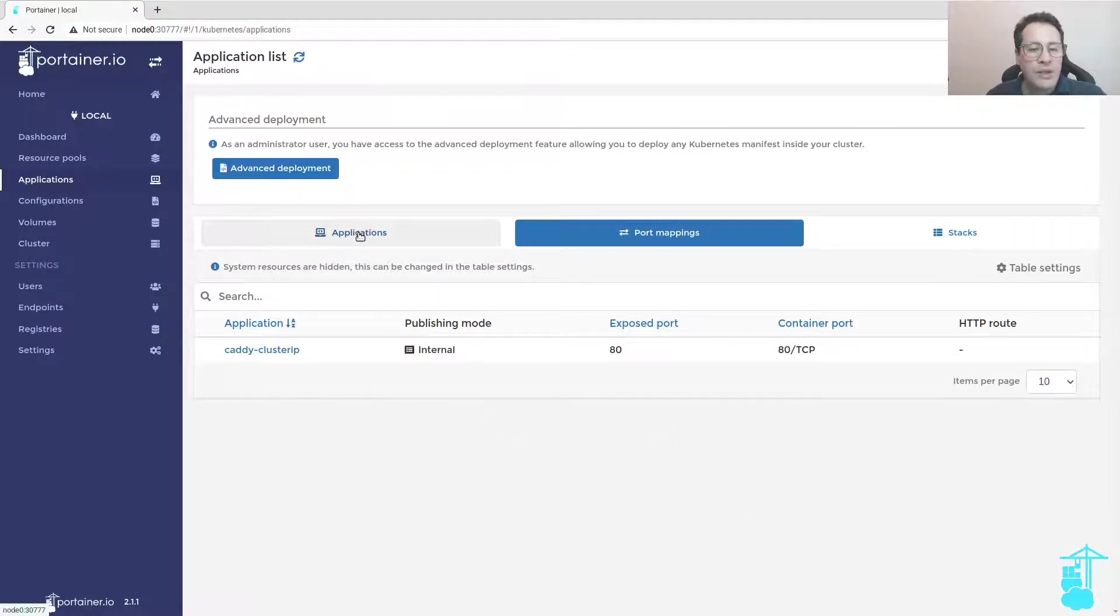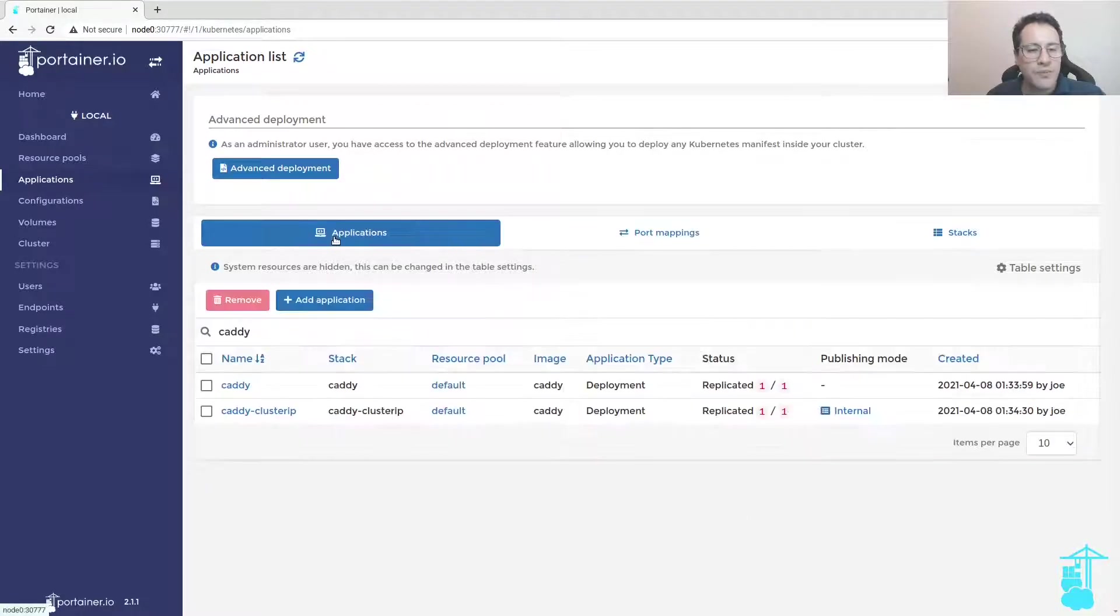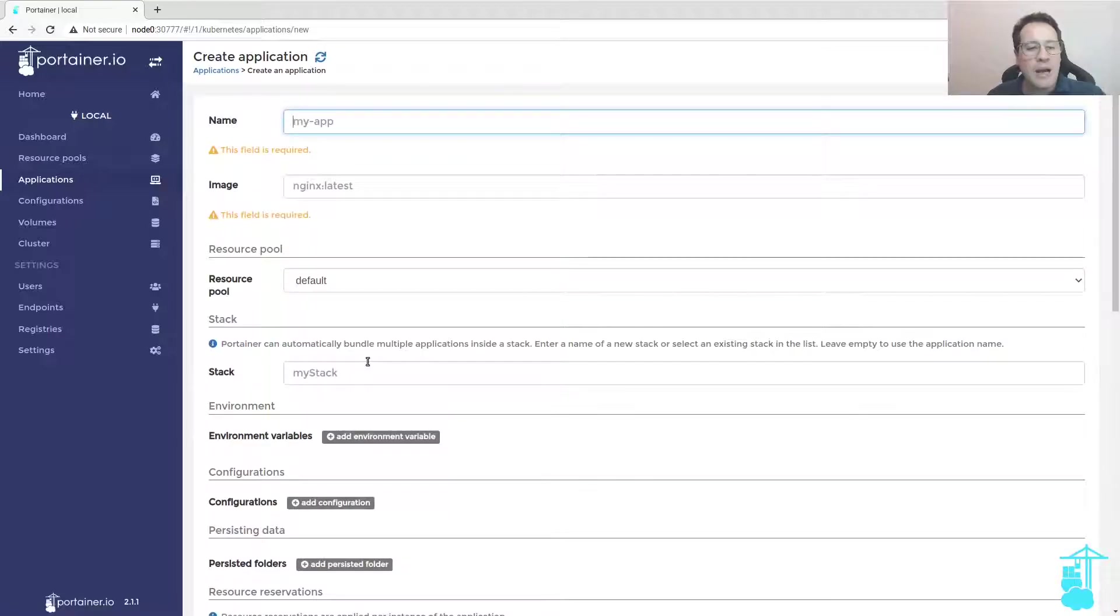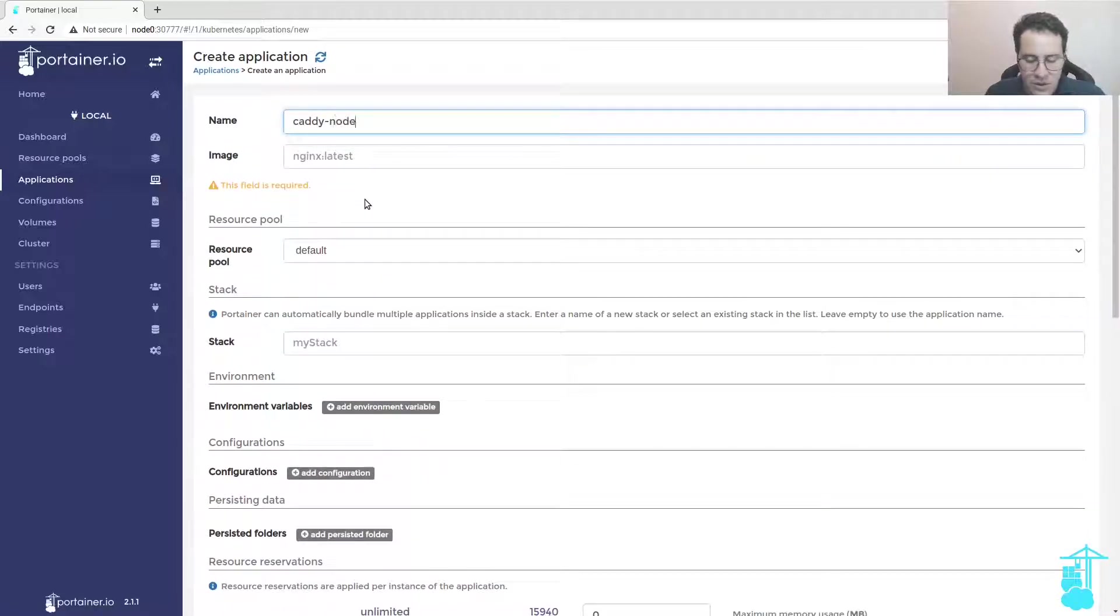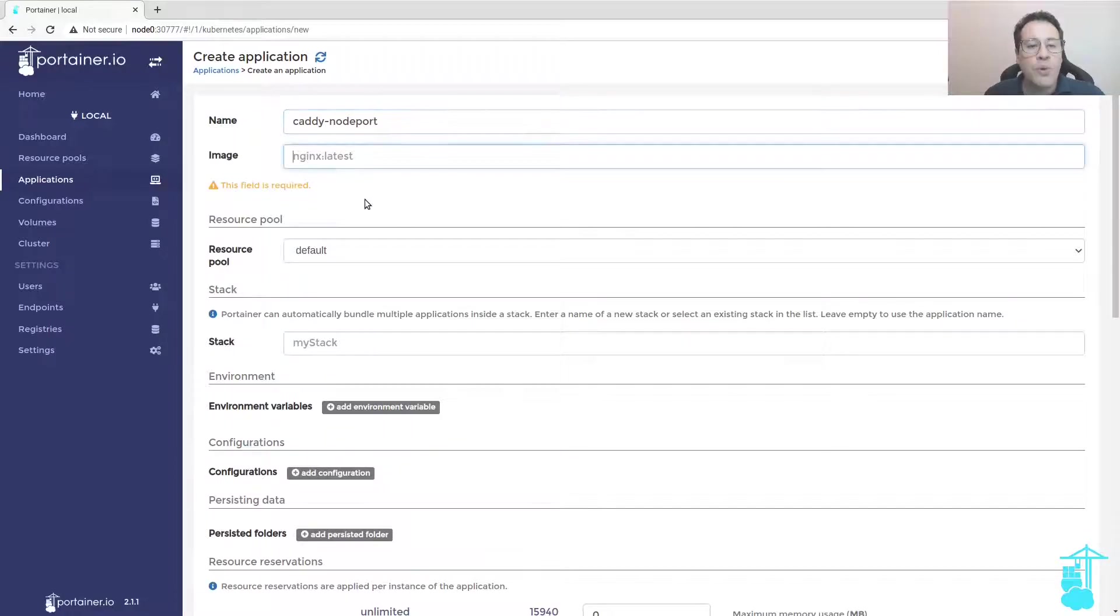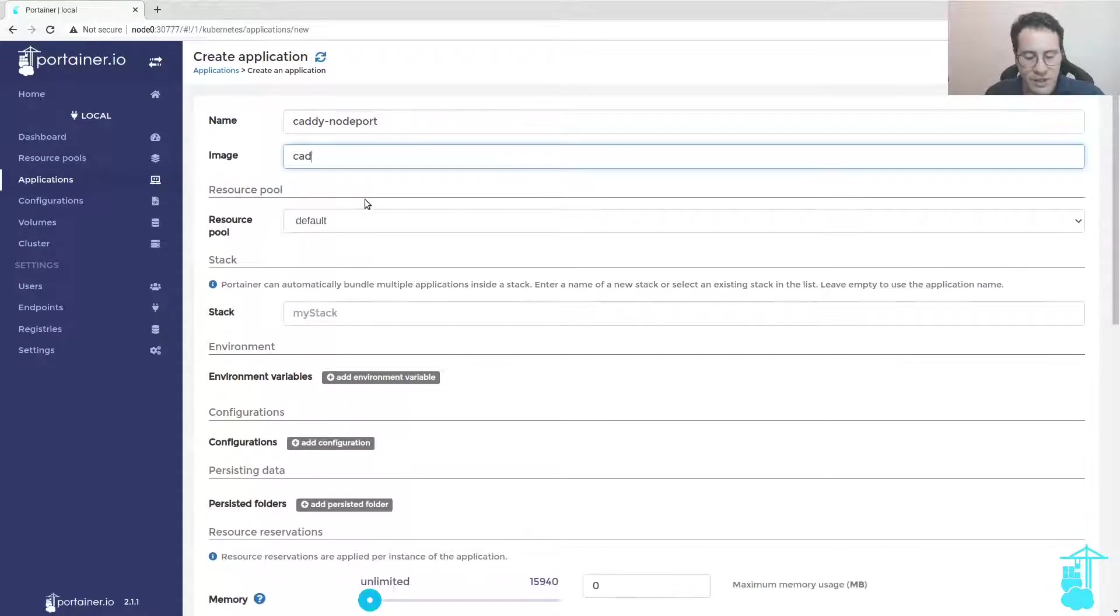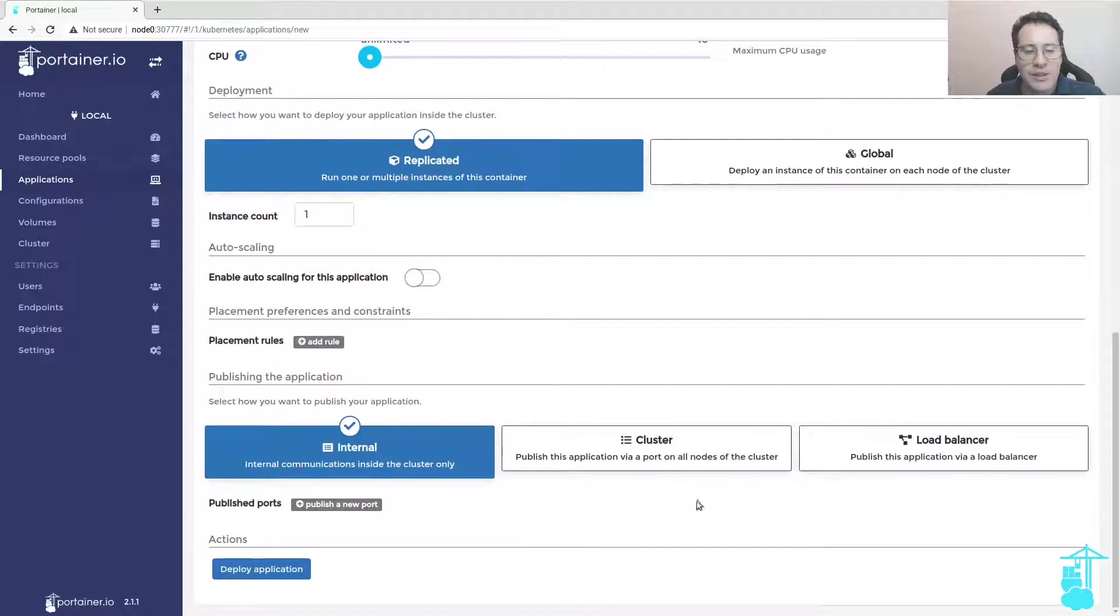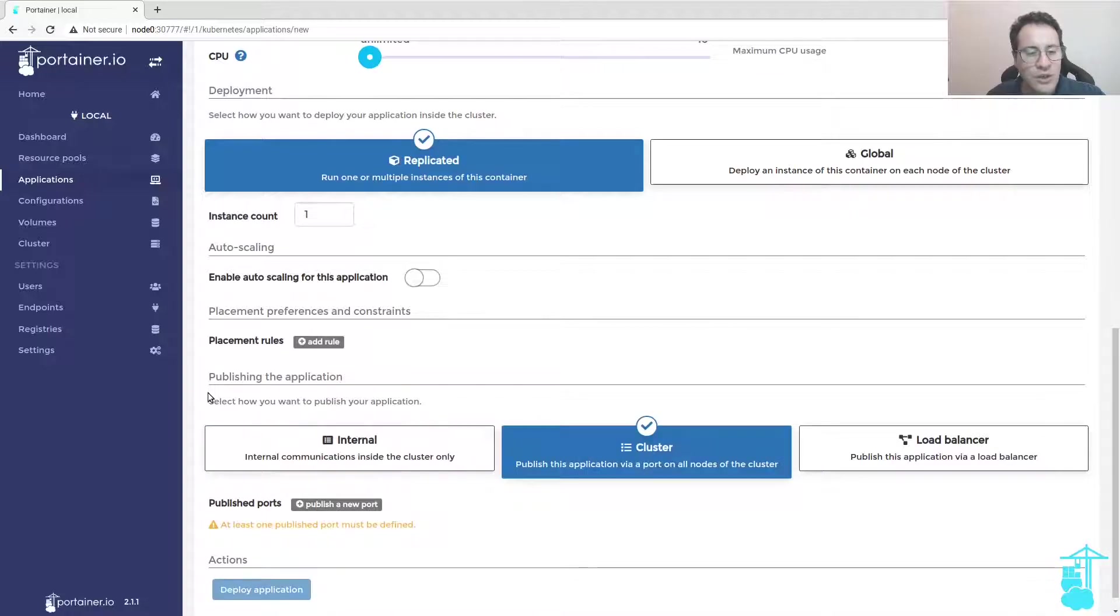It's running still within the cluster. Now I need to deploy an application on a node port service type.